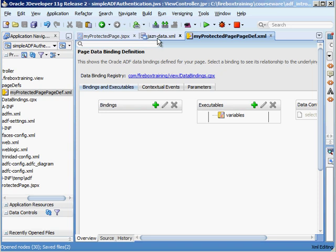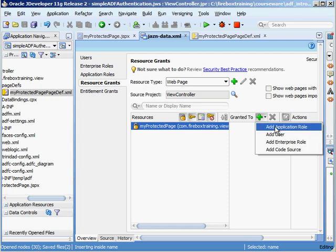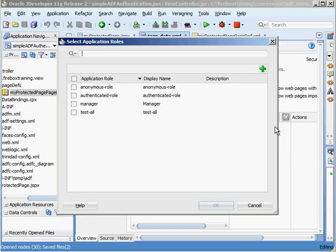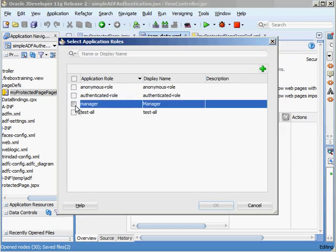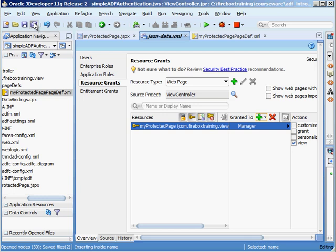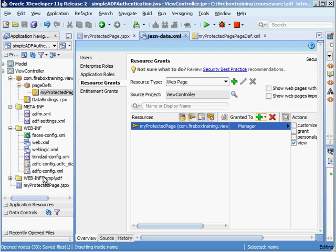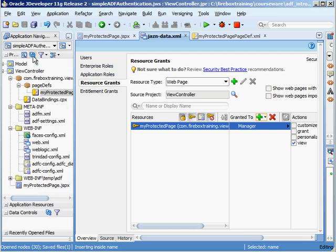So now when we go back to this file right here you'll see the icon has changed and now we can apply grants to it. So here I'm going to add an application role and I'll say okay only managers. Save what we have so far. Okay so there's my protected page. Let's refresh.